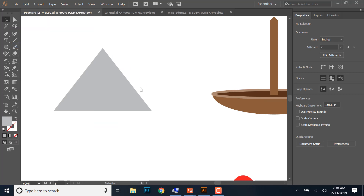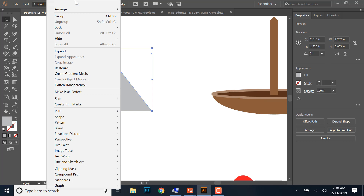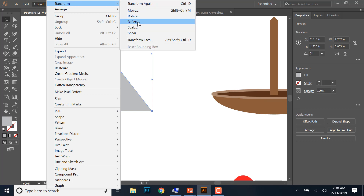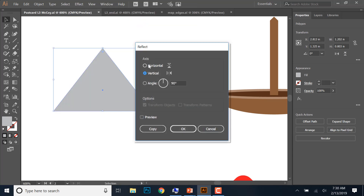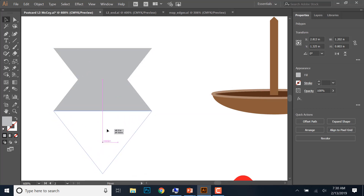We're going to make a copy of this triangle. With the selection tool, make sure it's selected, then go to Object > Transform > Reflect. We want the horizontal option because we want a top and bottom. Once you have that selected, hit Copy. It now makes a reflected copy. We're going to drag the top one down to the bottom until the two snap together using smart guides.